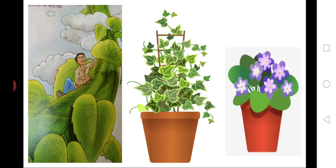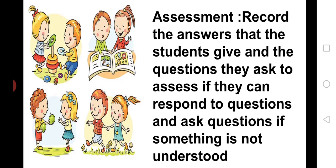So, children, what did we learn today? Yes, we learned how do we sow the seeds and how does the seeds grow? Lastly, children, what we do, we should share with others so that we can learn better.